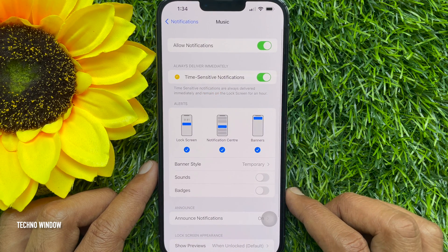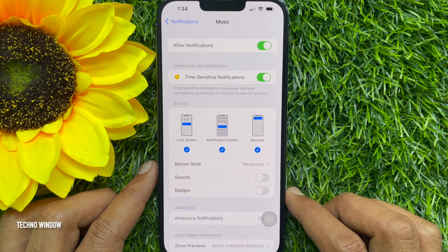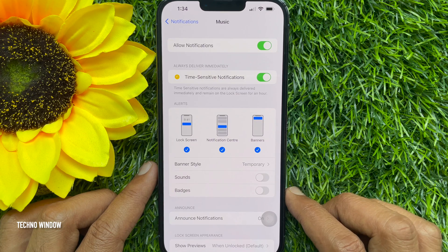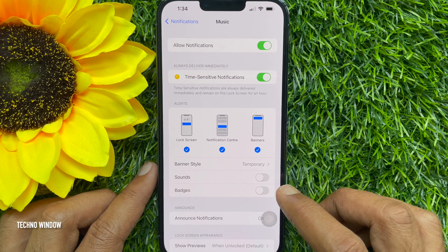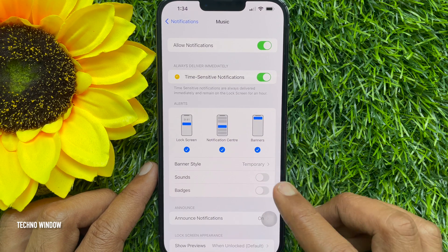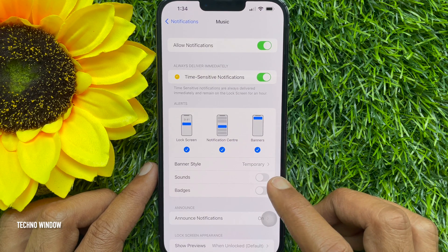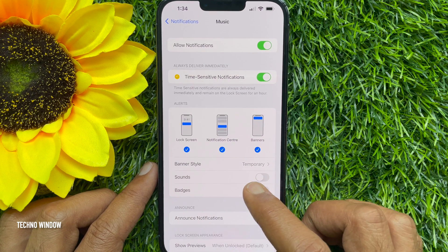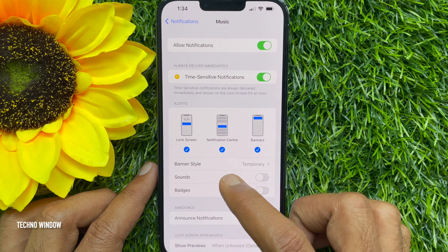Under Alerts, you will see Lockscreen, Notification Center, and Banners. Uncheck Lockscreen and Banners.